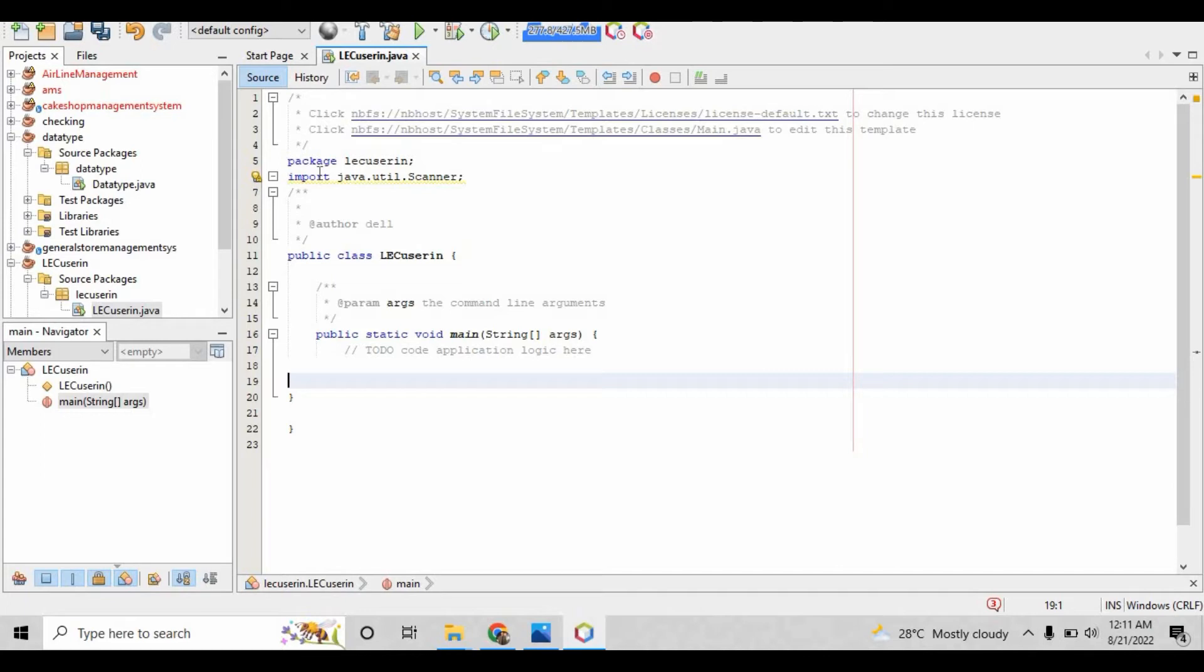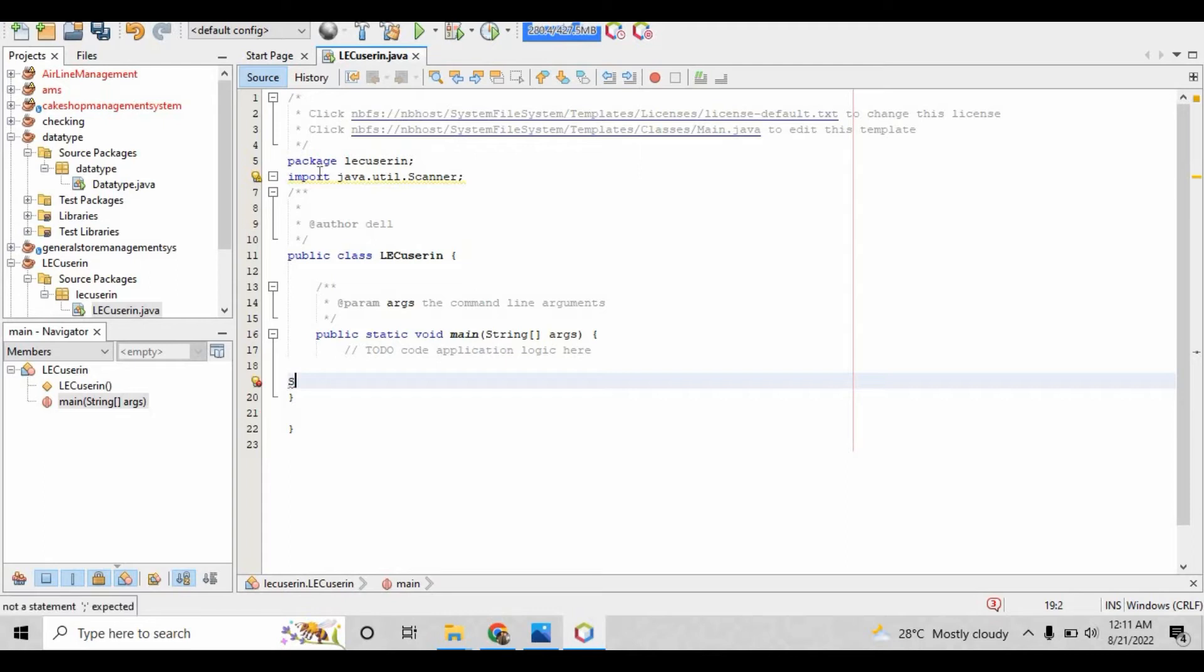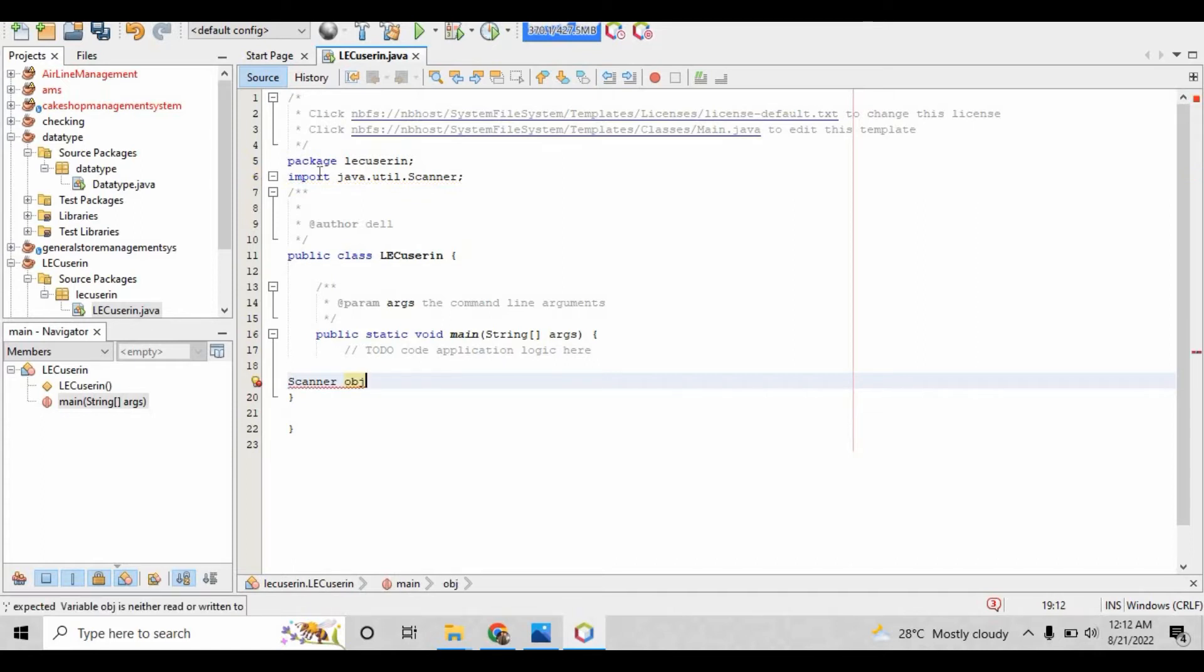I will explain that later in the OOP lecture, but for now you just have to understand that whenever you import any class, you need to create an object for that class as well. Since we have imported the scanner class, we have to create the scanner object. Write 'scanner' right here and we are going to give the object name.